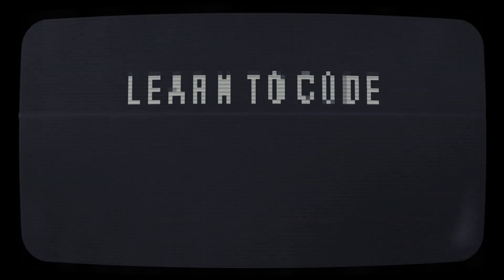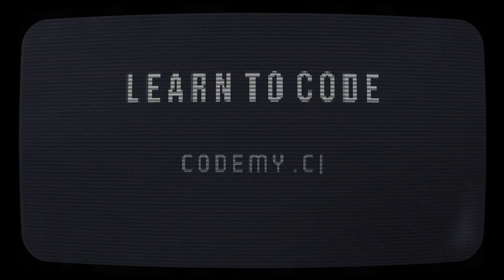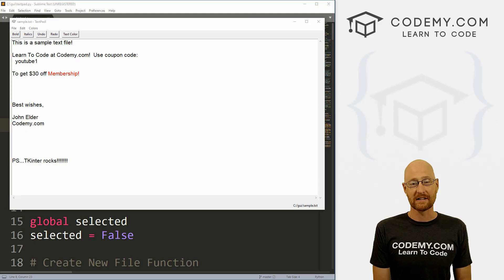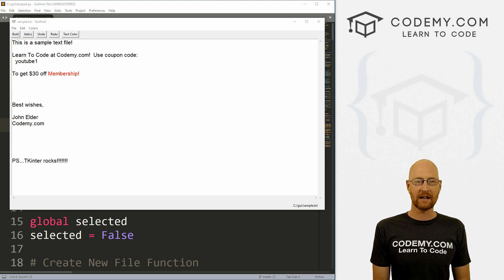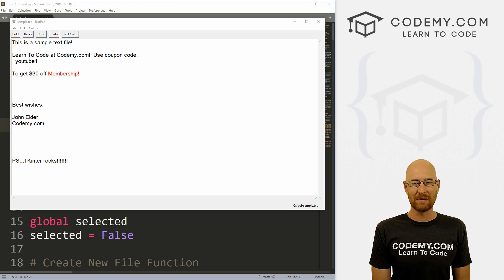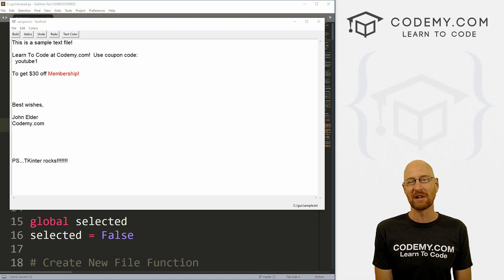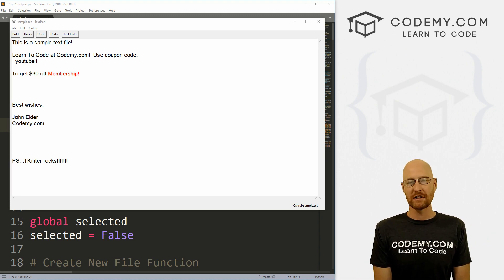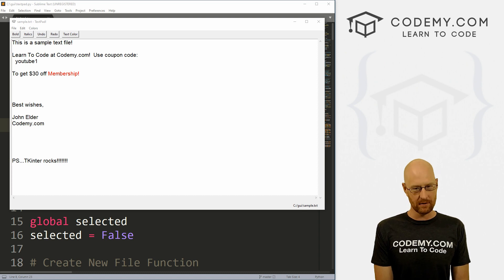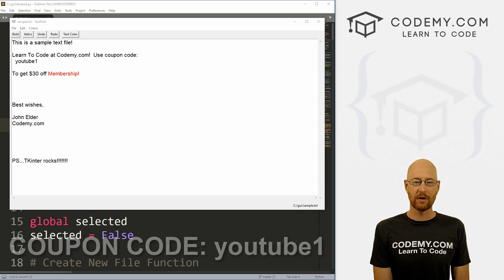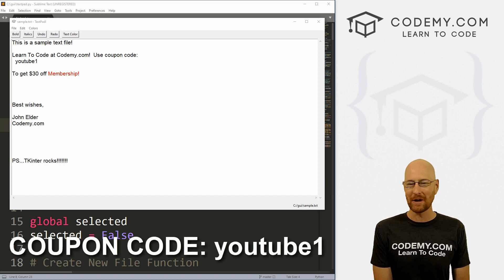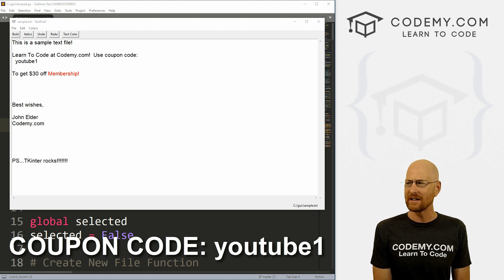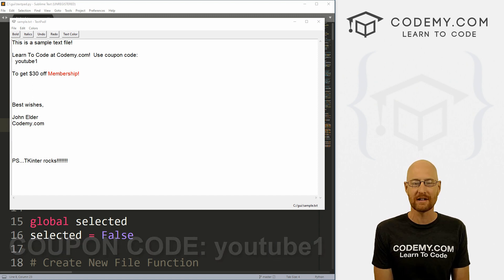All right guys, like I said, in this video we're going to look at changing text color and background color. But before we get started, if you liked this video, want to see more like it, be sure to smash the like button below, subscribe to that channel, give me a thumbs up for the YouTube algorithm and check out Codemy.com where I have dozens of courses with hundreds of videos that teach you to code. Use coupon code YouTube one to get $30 off membership. That's all my courses, videos and books for one time fee at just $49, which is insanely cheap.